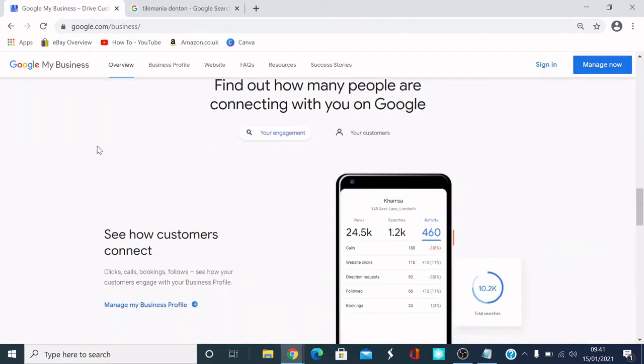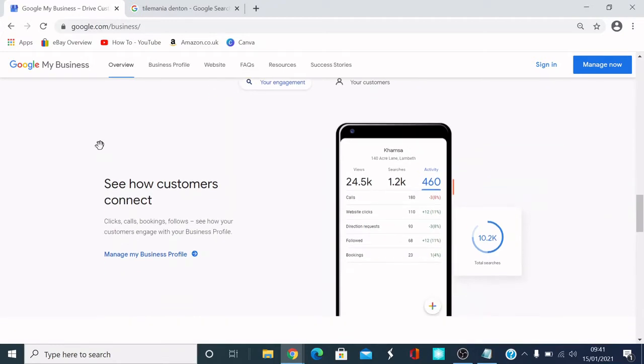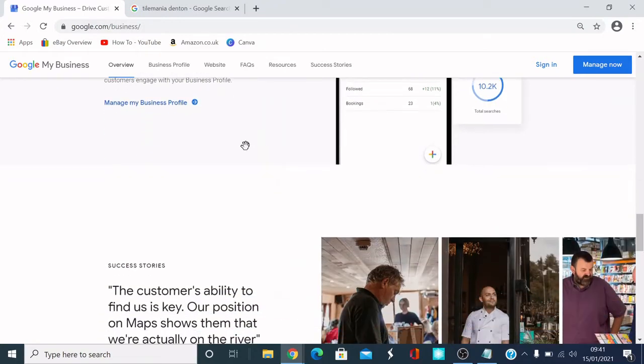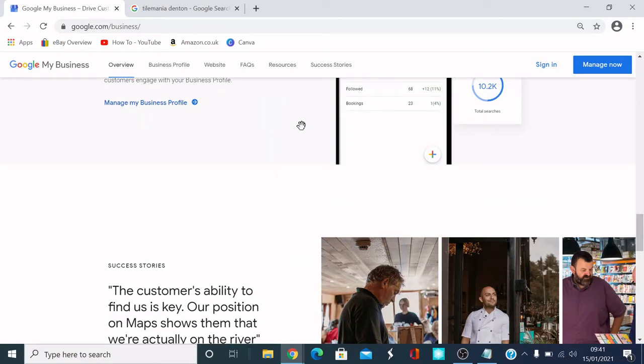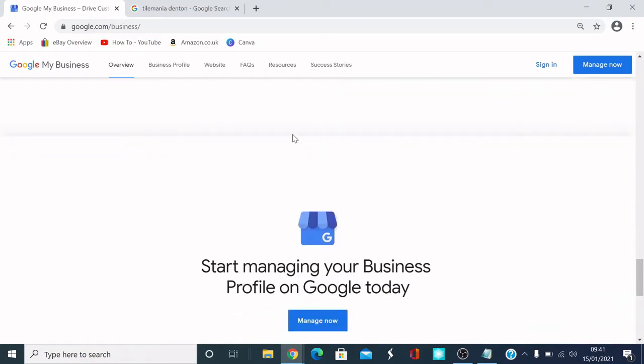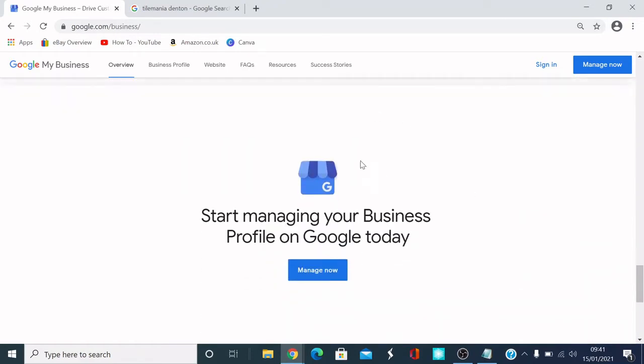Find out how many people connected with you on Google. Whoever's coming from Google, you can obviously track that as well within that, so analytics. So that's the kind of overview. What I'm going to do is go ahead and start managing a business.